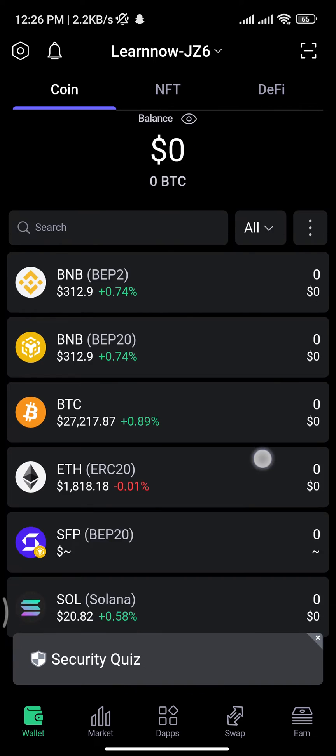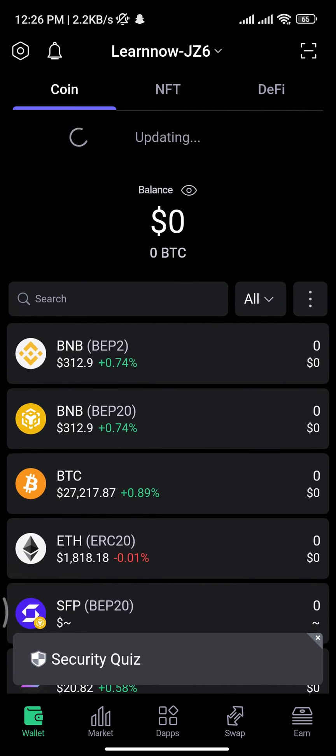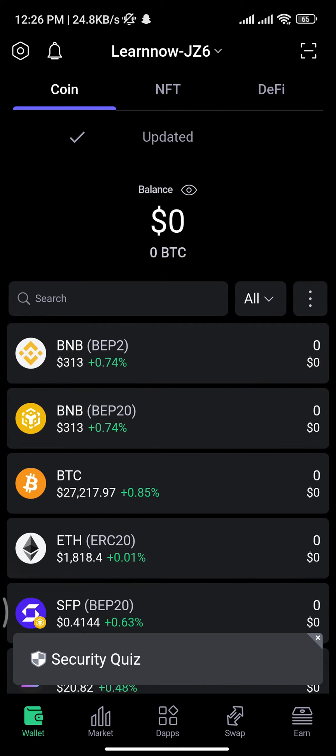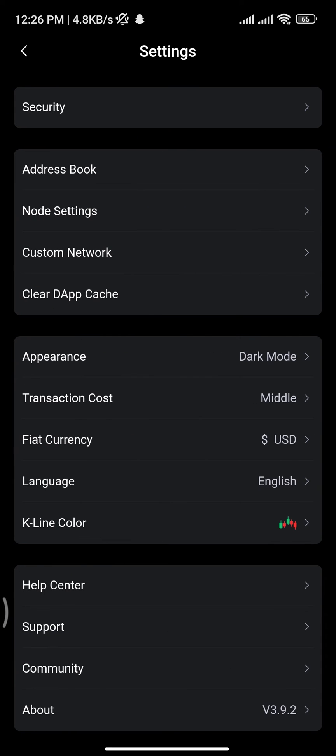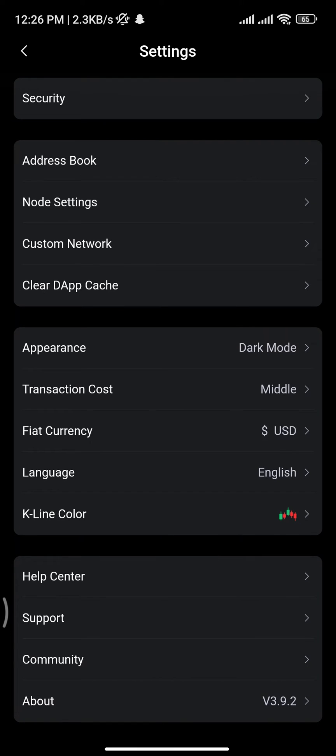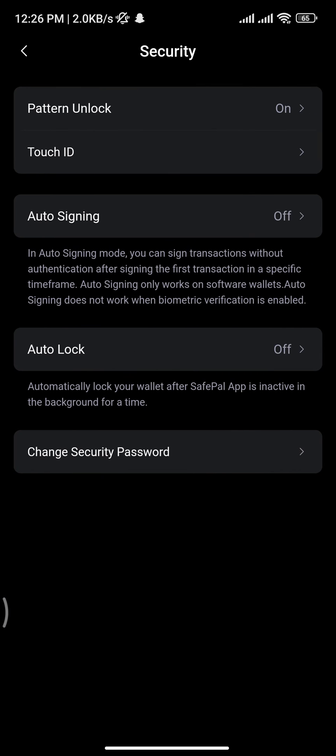Now you have to tap on this gear icon at the top left of your screen, and you will be taken to the settings space. From the settings space, tap on the very first option, Security. There you will see the last option, Change Security Password. Now tap on that option.